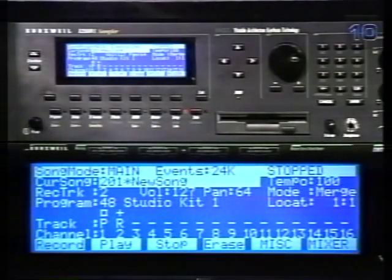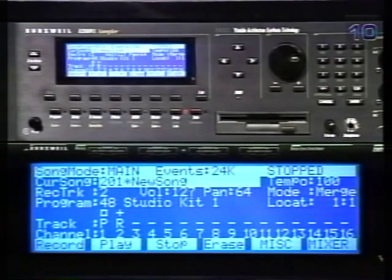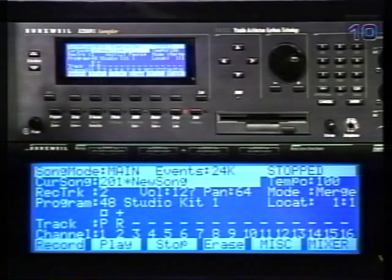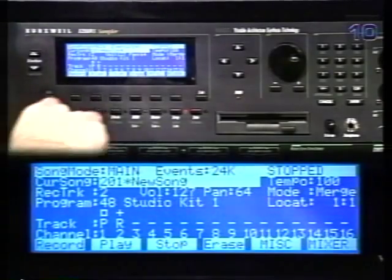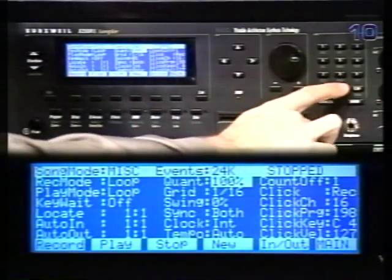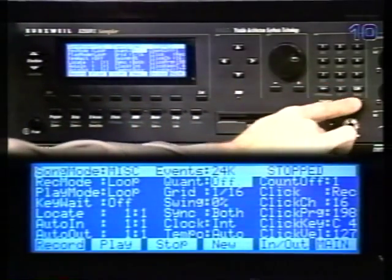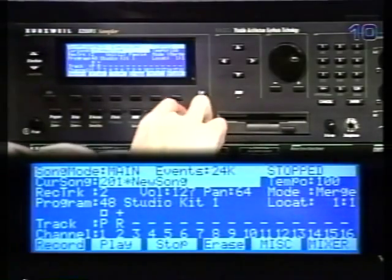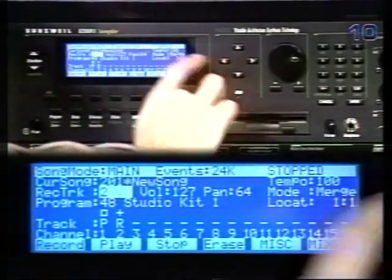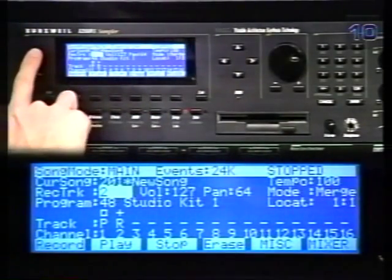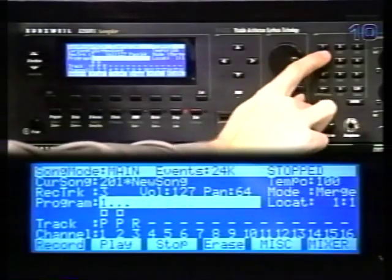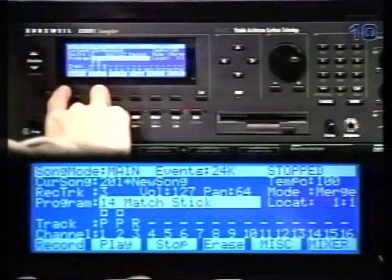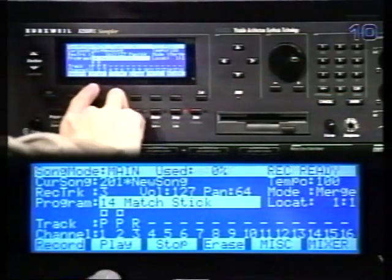Now I'll record a comping part for track three. For this part, I don't want to use input quantization, so I'll go back and set that to 0%. Then I'll go in and record on track three and pick a sound. Now we're ready to record.